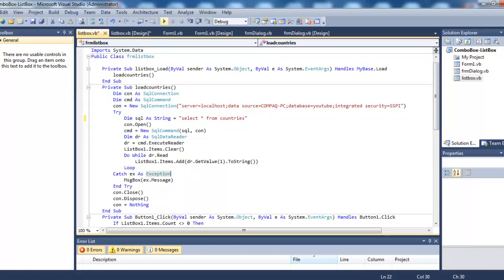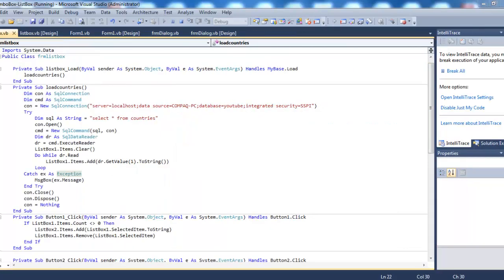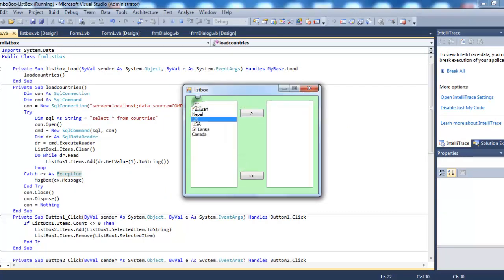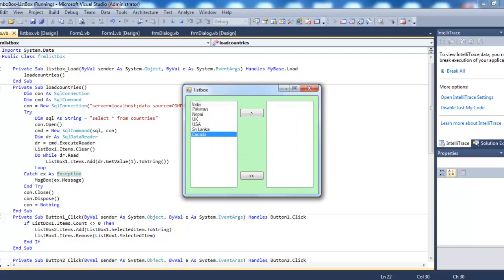Let's try it again. So everything is working fine. All the records have been added to the list box.